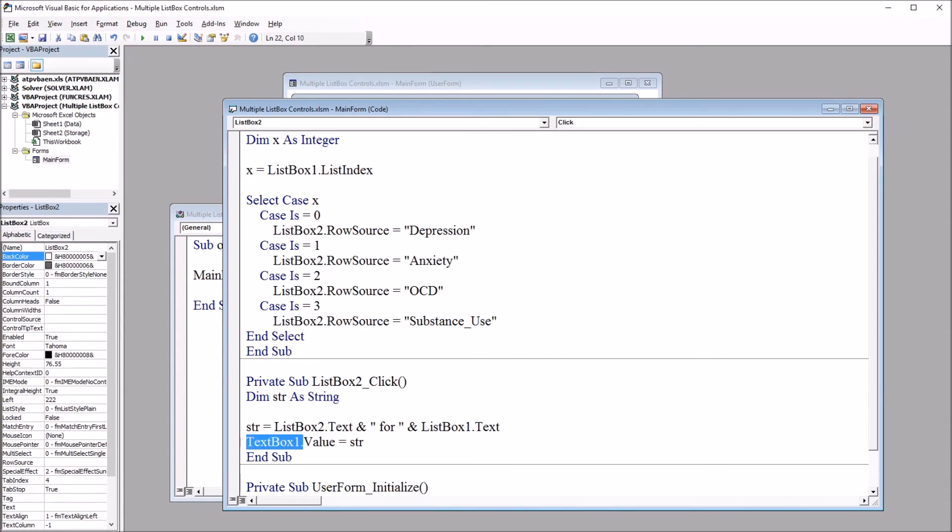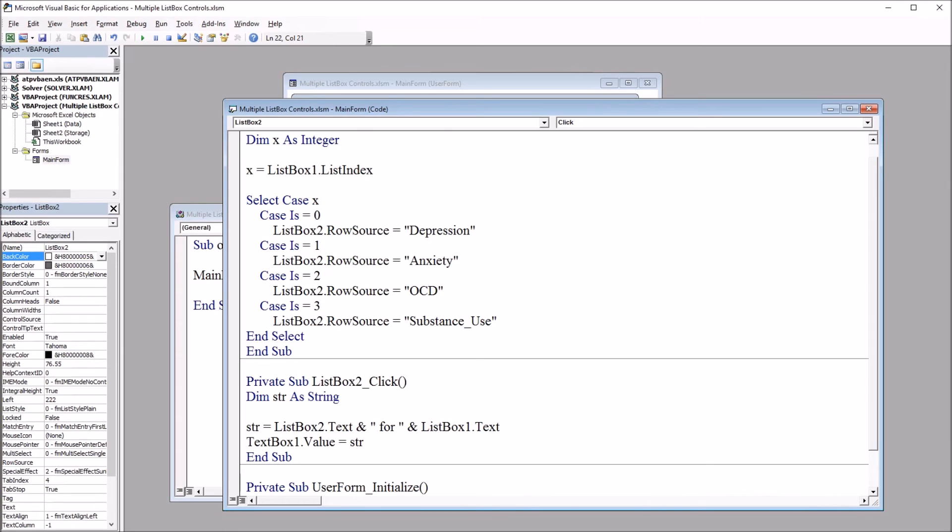Then text box one will be set to that variable, to str. So this allows the user to preview the treatment and the disorder and then they can decide if they want to add it to column B on the worksheet.